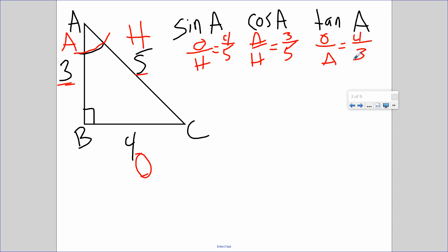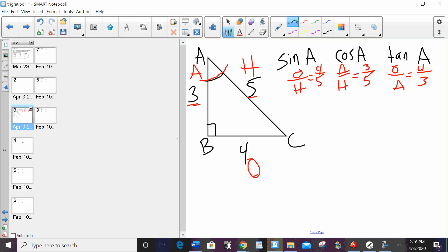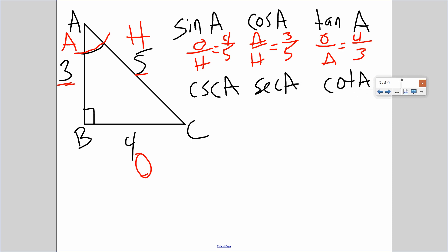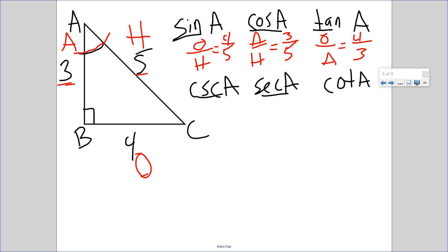That's it — you did a lot of this last year. Now we're going to introduce the three reciprocal functions: cosecant (CSC), secant (SEC), and cotangent (COT). The way I list them shows the pairs: the reciprocal of sine is cosecant, the reciprocal of cosine is secant, the reciprocal of tan is cotangent. Reciprocal means flip it — so if sine is O over H, the reciprocal is H over O.